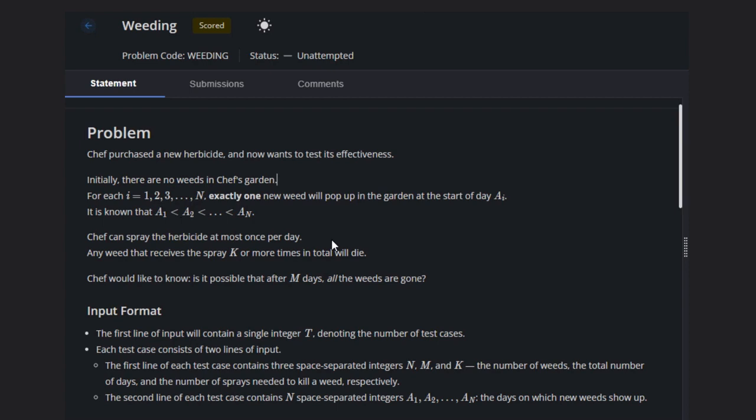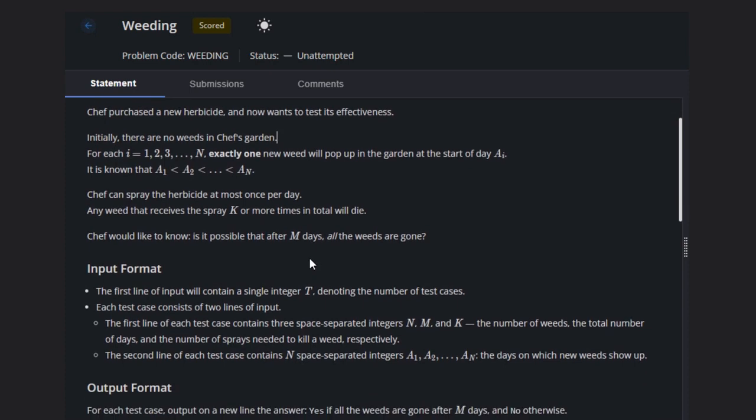He can spray the herbicide only one time per day. It's his choice whether to spray or not, but he can't spray more than once. Any weed that receives K sprays or more in total will die.